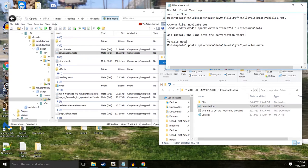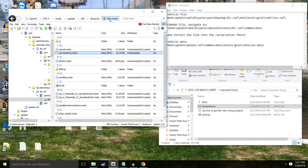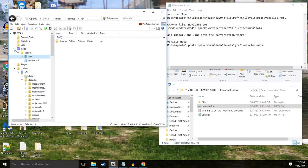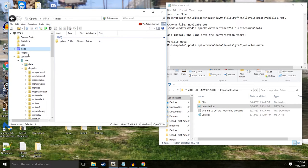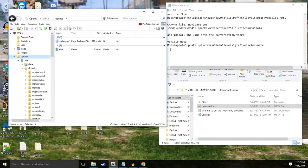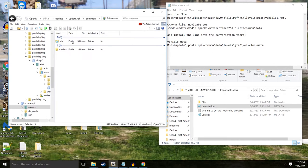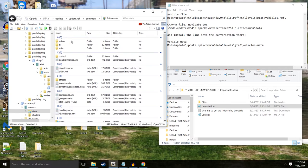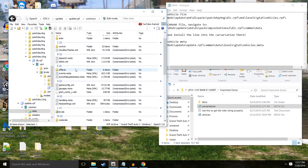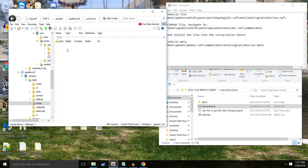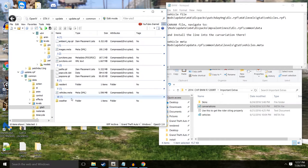So now we go to the hard one, the vehicle meta. We're going to go ahead, get out of edit mode. We'll go to x64 or mods. So it says we need to go to update, update.RPF, common data levels. So common data and levels. Here we go. GTA 5 vehicle meta.